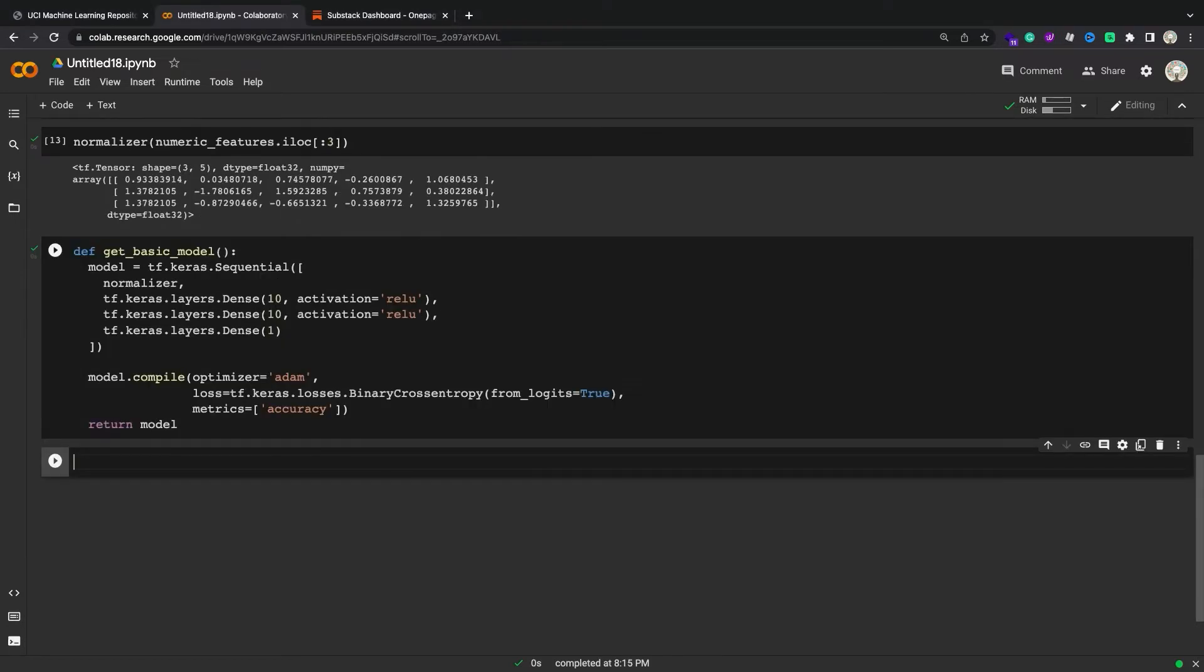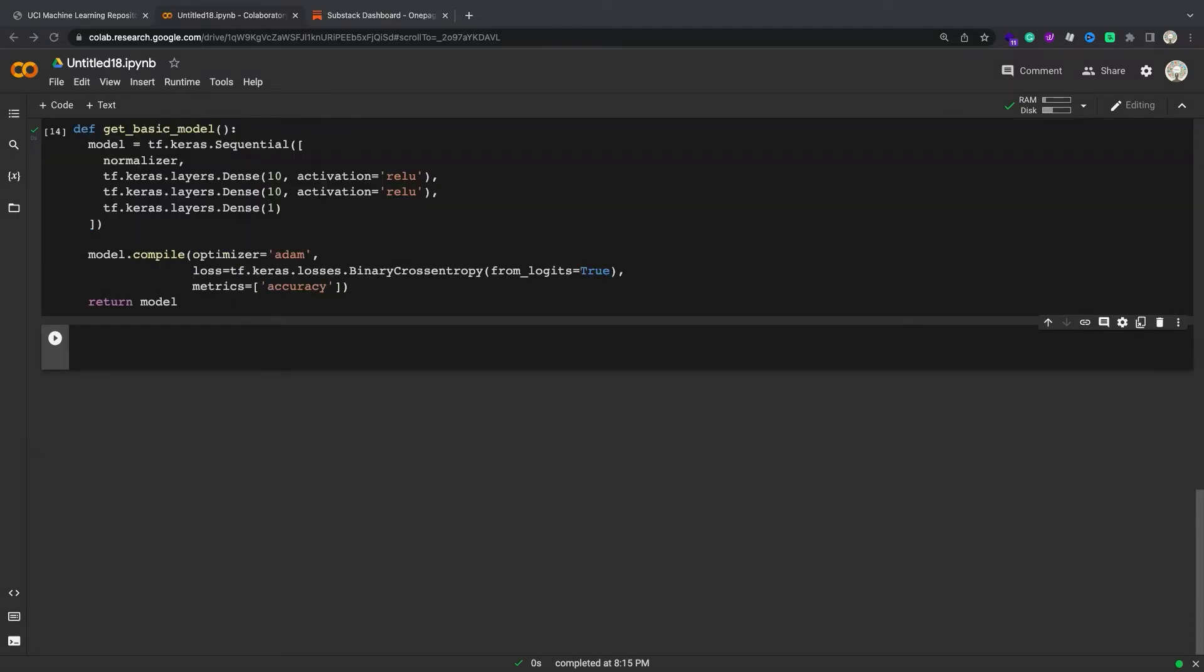Use the normalization layer as the first layer of a simple model. When you pass the dataframe as the x argument to model.fit, Keras treats the dataframe as it would a NumPy array.